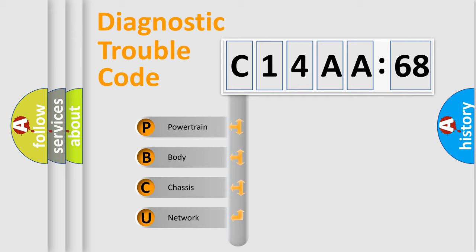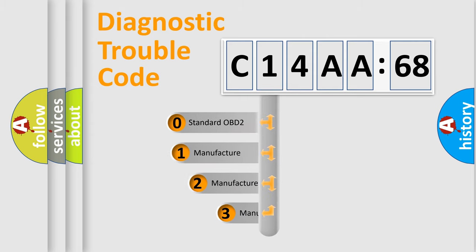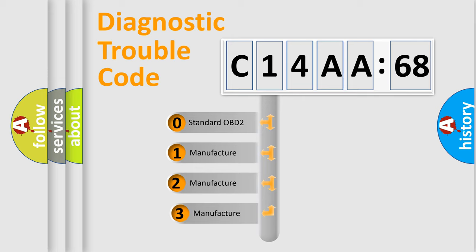We divide the electrical system of the automobile into four basic units: Powertrain, Body, Chassis, and Network. This distribution is defined in the first character code.